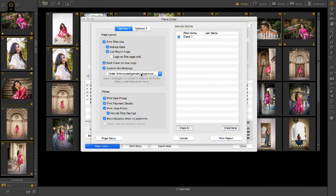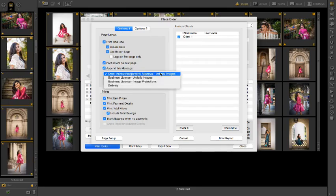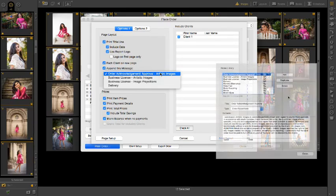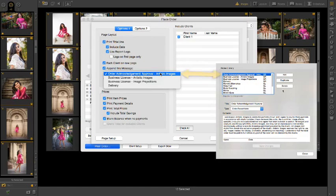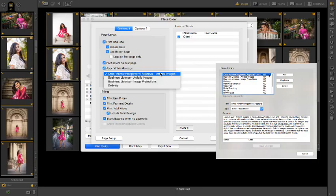When we print the order report, I can choose the text I want to appear on the order. ProSelect will default to the topmost order report item in my notes library as a default order text, so be sure to move your most regularly used statement to the top.